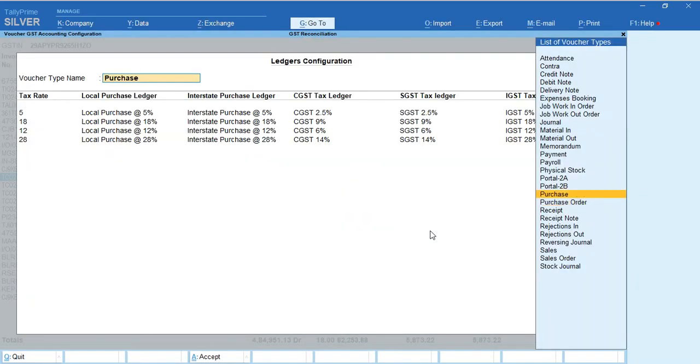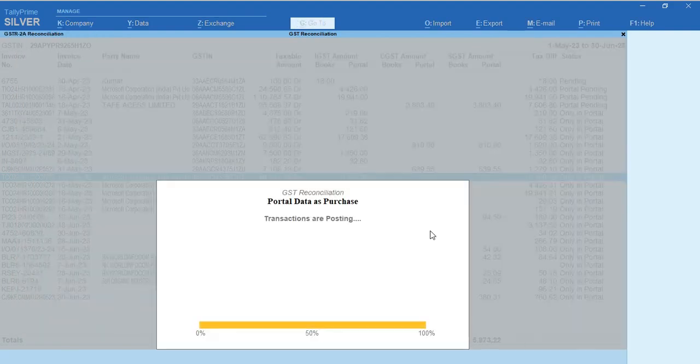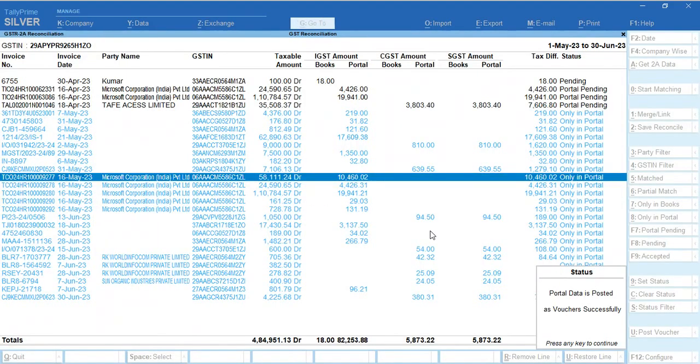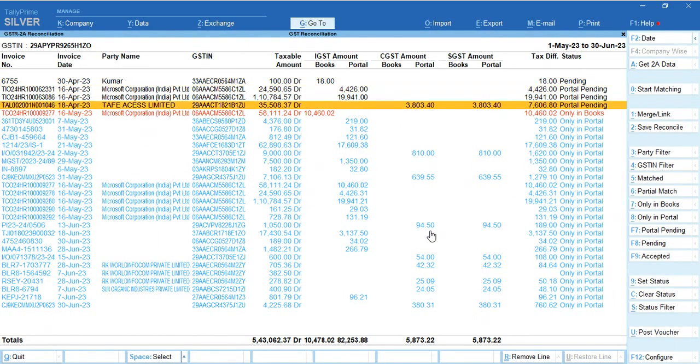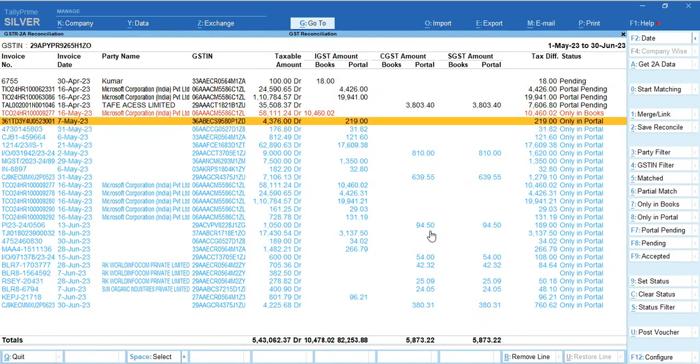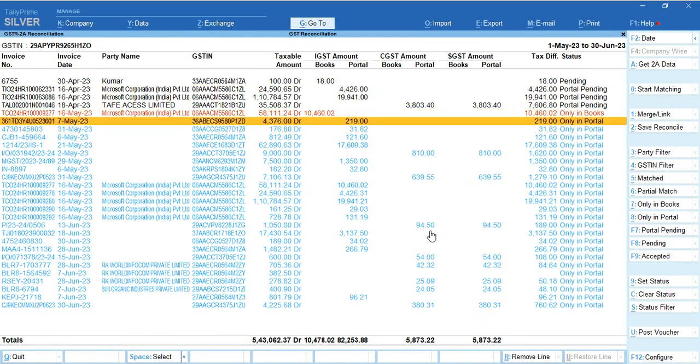Choose the ledger - if you want to use purchase ledger or expense ledger, you can use it. Just accept, then automatically that entry gets posted and it starts showing in your GST 2A reconciliation report. Same fashion you can do GST 2B reconciliation.